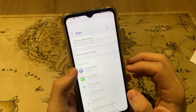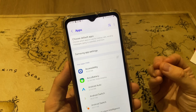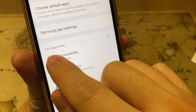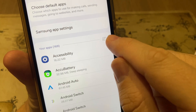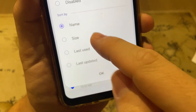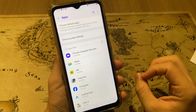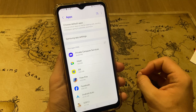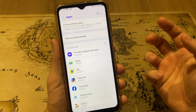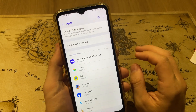Another thing you can do to find the virus notification app: tap right here on your apps at the top right, and then sort by Last Updated. It will show the last updated apps so you can find the app you want to delete. Tap on the app and uninstall it.